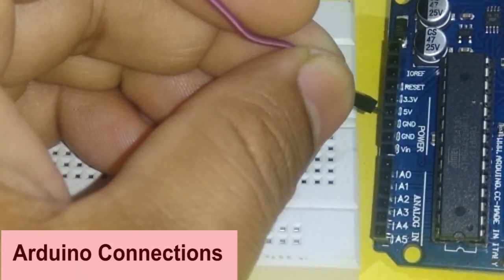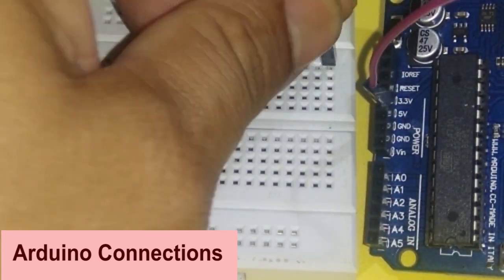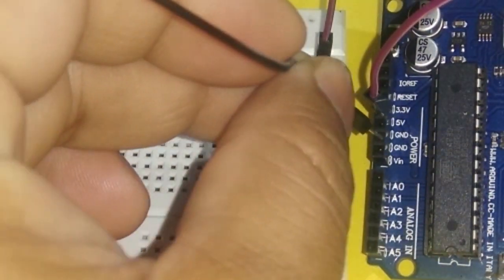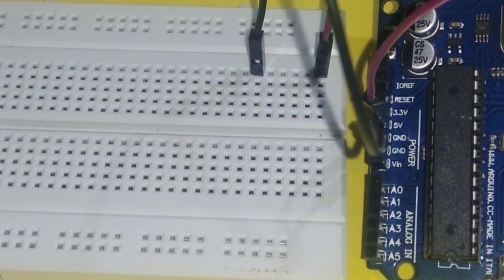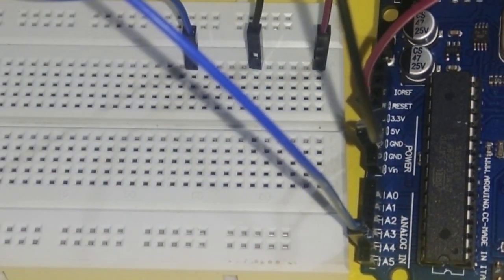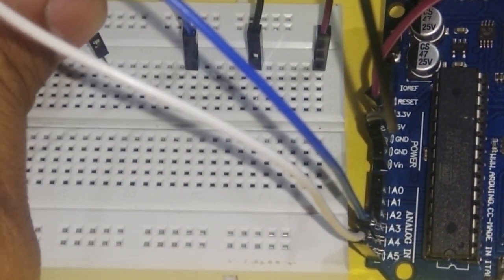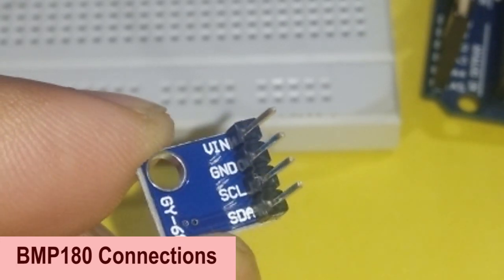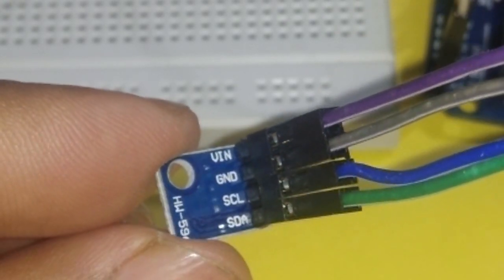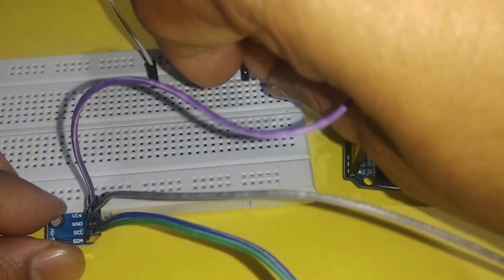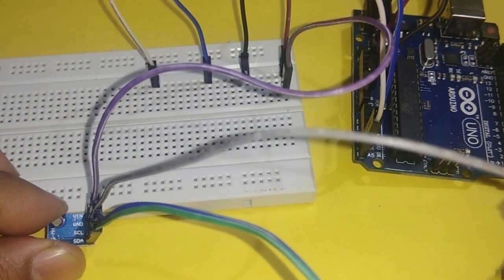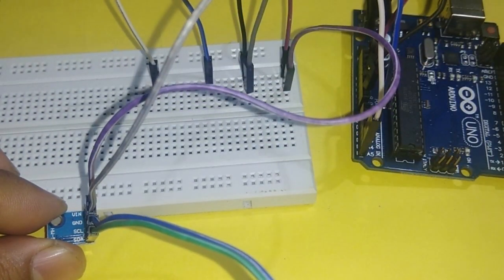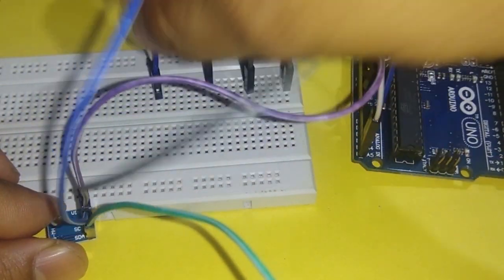Starting with Arduino connections. Plus 5 volt pin of Arduino is connected to breadboard, similarly ground pin, A4 pin, and A5 pin are connected to breadboard. Pressure sensor module VIN pin is connected to plus 5 volt pin in breadboard, ground pin is connected to ground. SDA is serial data pin and is connected to A4 pin of Arduino at breadboard. Similarly, SCL is clock pin and is connected to A5 pin of Arduino.